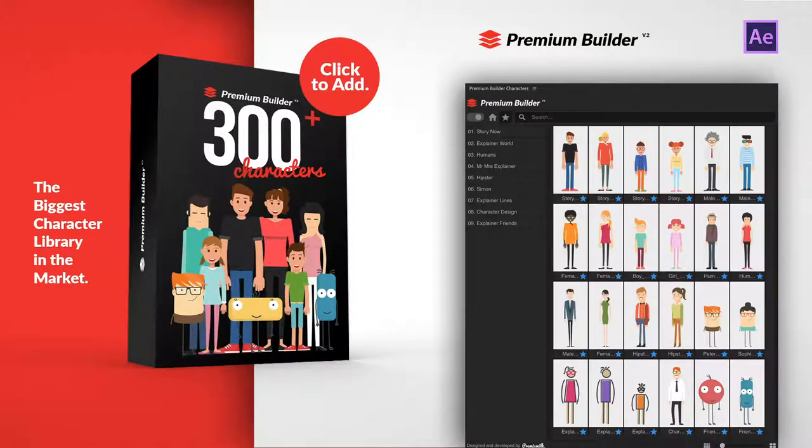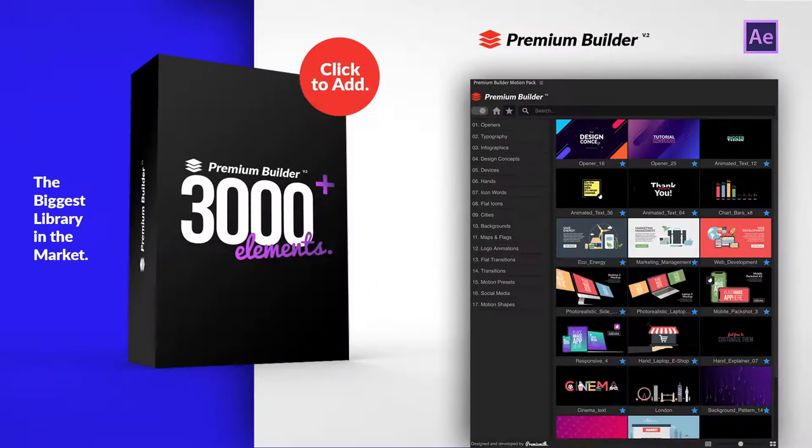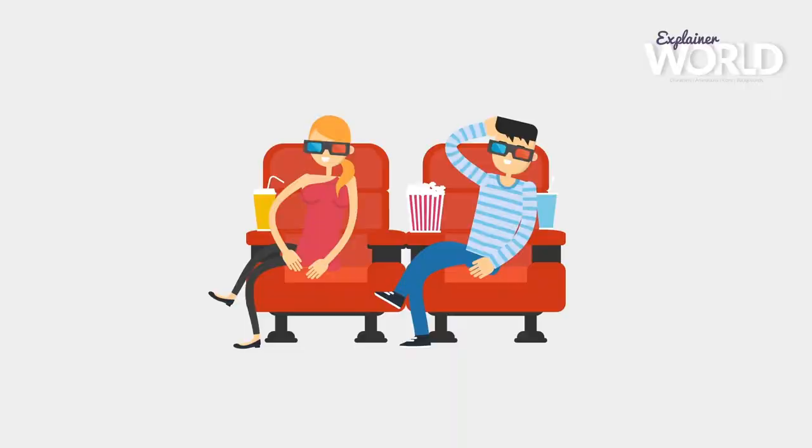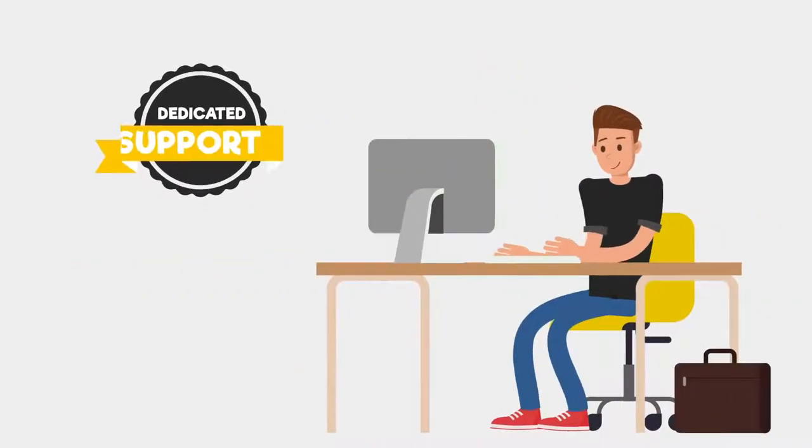Combine Premium Builder Characters Pack with Premium Builder Motion Pack to create your story. Purchase now and enjoy our dedicated support.